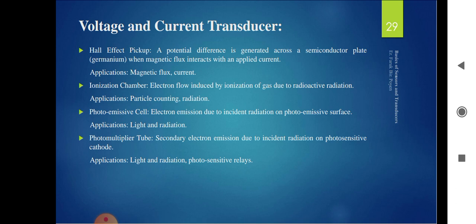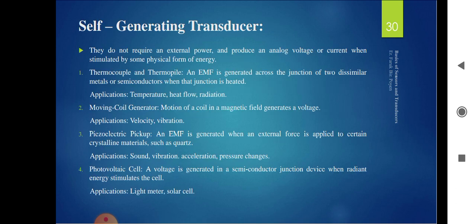Self-generating (active) transducers include thermocouple or thermopile (produces output based on increasing/decreasing temperature), moving coil generator (measures velocity and vibration), piezoelectric devices (measures sound, vibration, acceleration, and pressure changes), and photovoltaic cells (senses light and produces electrical output — used in light meters and solar cells).